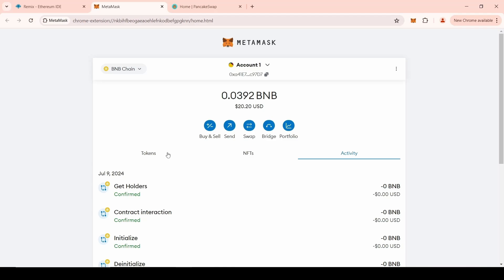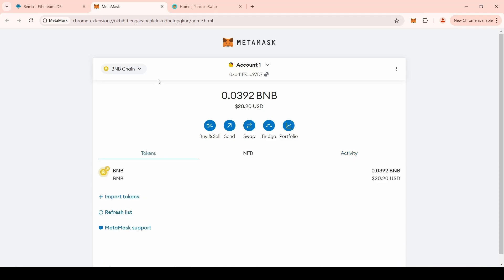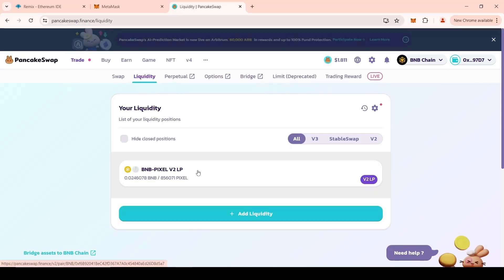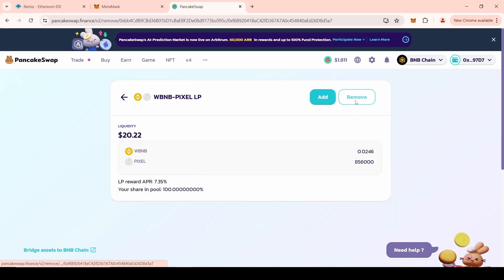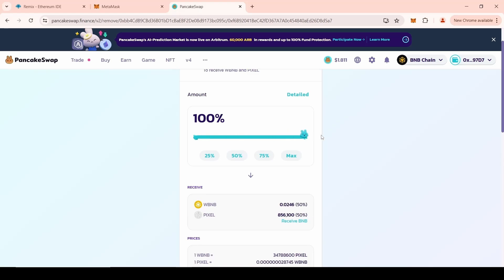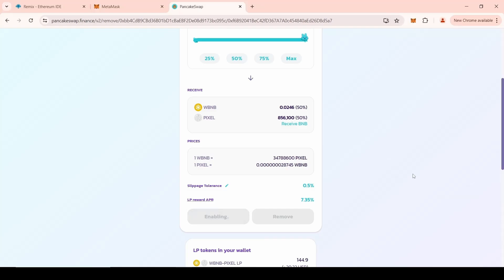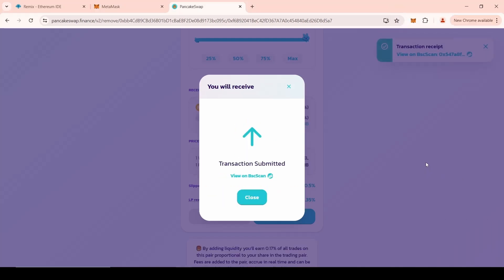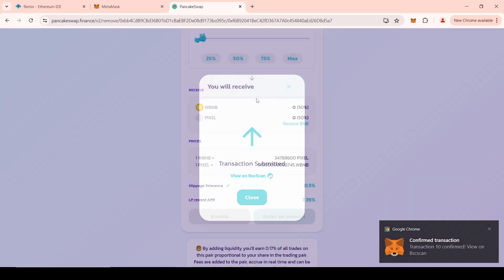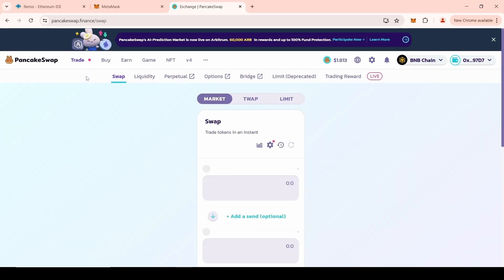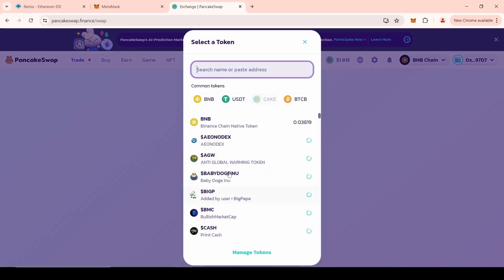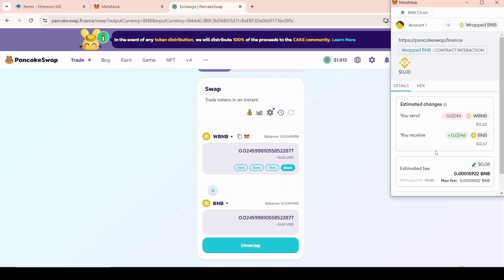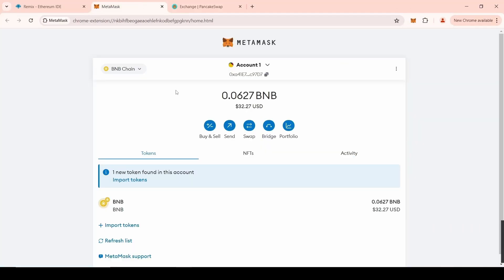After your investor attraction campaign has been successful, you can withdraw all liquidity from the token. To do this, go to PancakeSwap website. Next, go to the Liquidity section. Click on your Edit Liquidity. Next, click the Remove button. Select the desired percentage of liquidity withdrawal. Click Enable. Click on Remove button again. Confirm the transaction in the MetaMask pop-up window. We have successfully withdrawn all the liquidity from the token. After that, go to the Exchange section. In a pair, choose the WBNB and BNB cryptocurrencies. Confirm the transaction in the MetaMask pop-up window. We have withdrawn BNB back to the wallet.